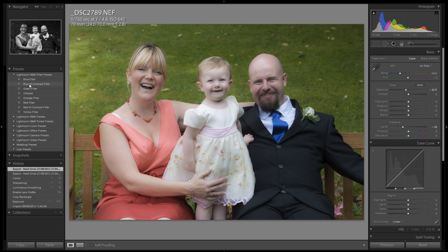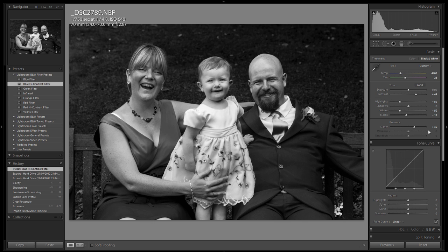Let's choose the blue high contrast filter. When I click on that, take a look over on the right-hand side at the actual control panels and you should see that quite a few of the settings will change based upon the preset we've selected. You can see that a lot of this information has changed.